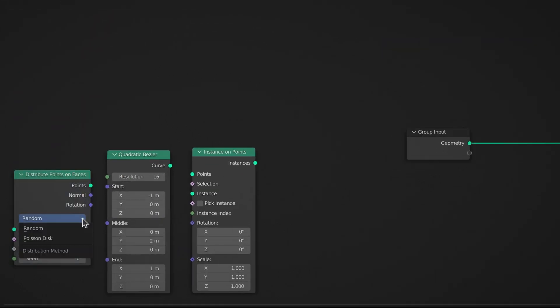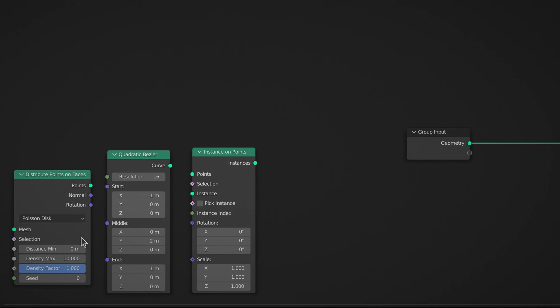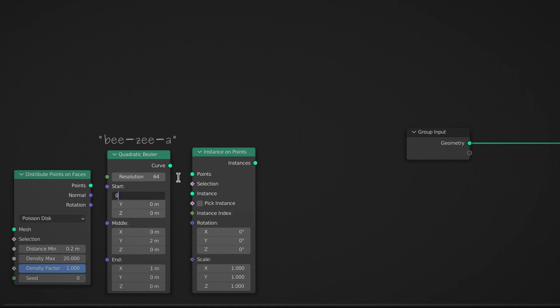On the distribute node, set the distribution method to Poisson disk and increase the minimum distance. On the quadratic bezier node, lower the resolution.